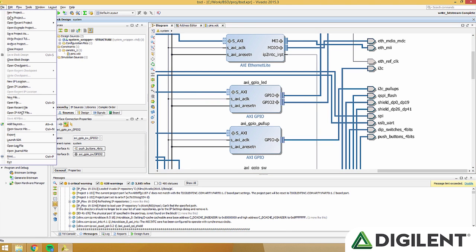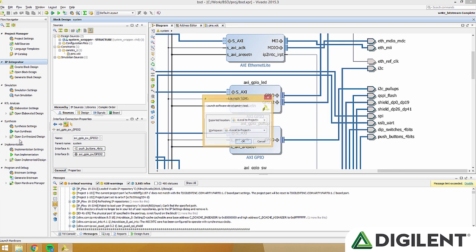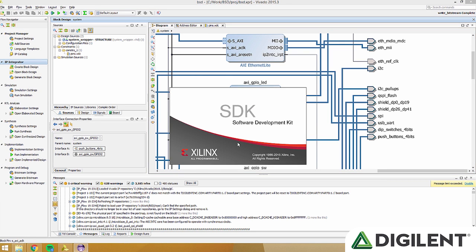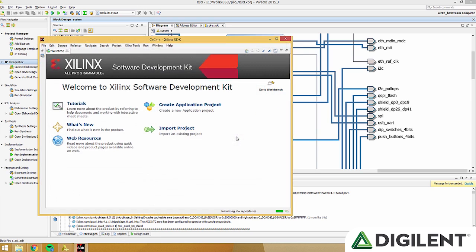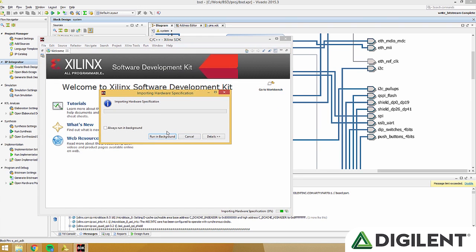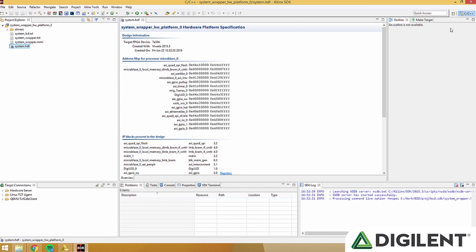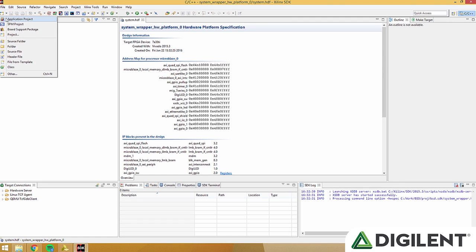Now that that's done, go to file and click launch SDK. Click OK again, and SDK will open up. Now that we're in SDK, click the down arrow next to new, and click application project.